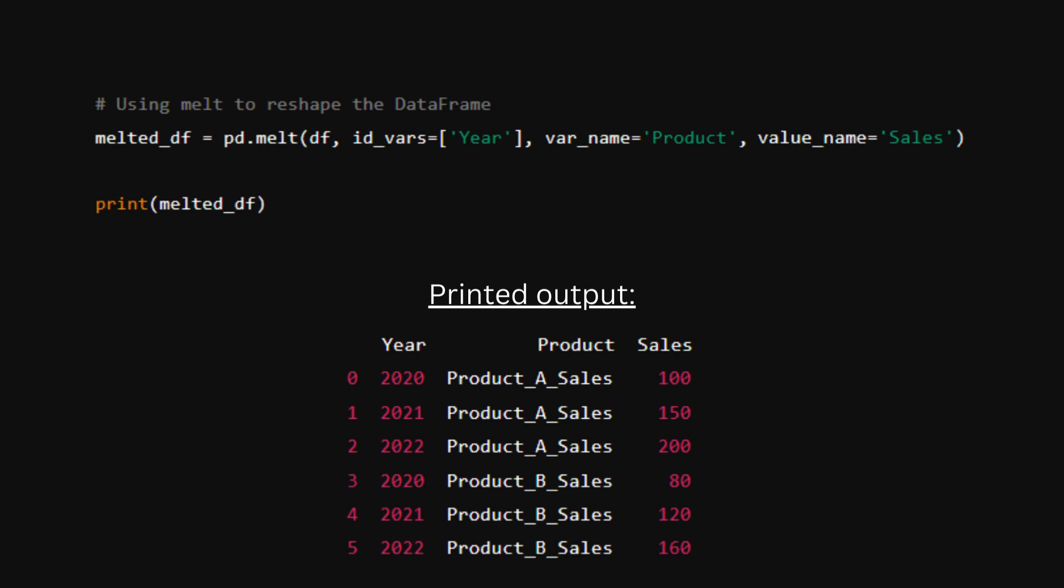The ID vars year is the column that we want to keep fixed. In this case, we're keeping the year column fixed. These columns will remain as they are.